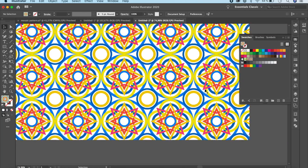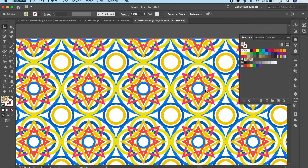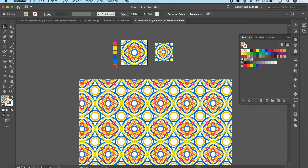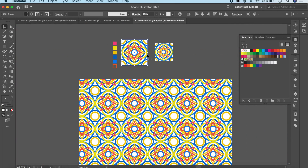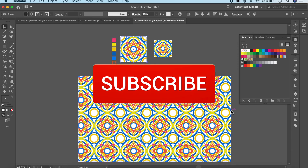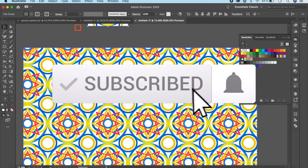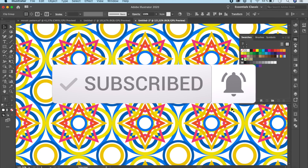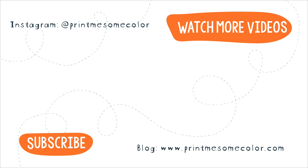That brings us to the end of this tutorial. I hope you liked this video — if you did, please give me a thumbs up, click the like and subscribe buttons, and also the bell notification if you want to get notified whenever I post a new video. I'll see you in the next video — bye-bye!